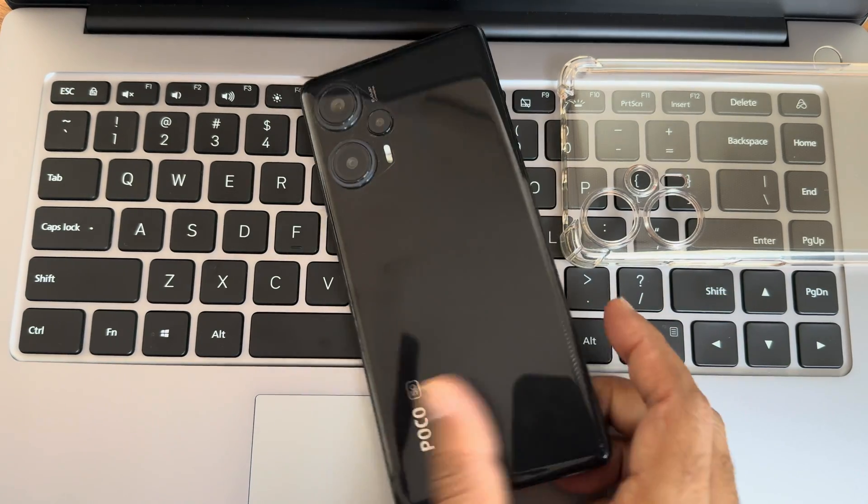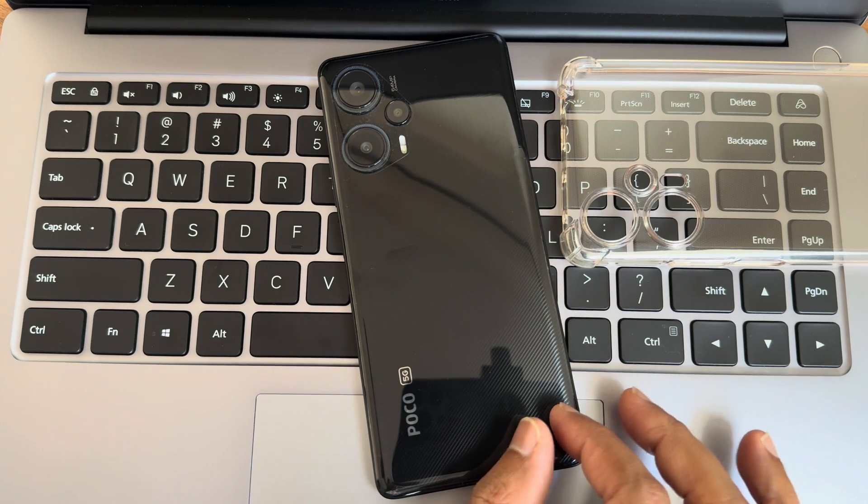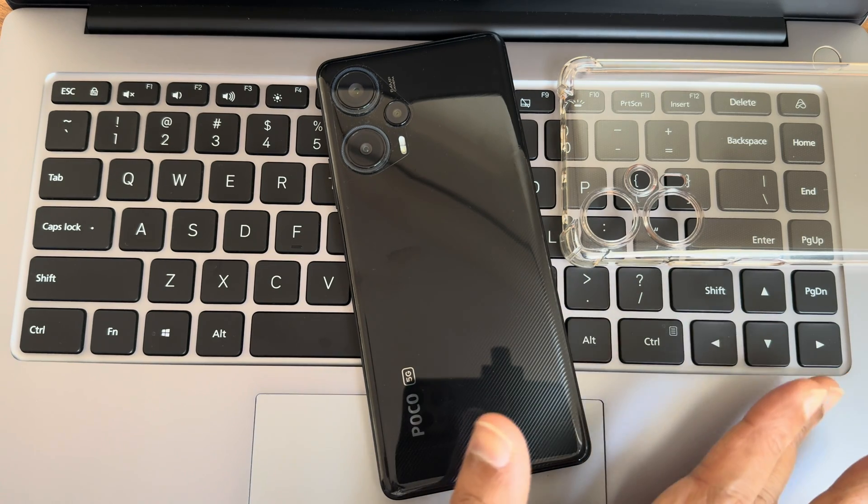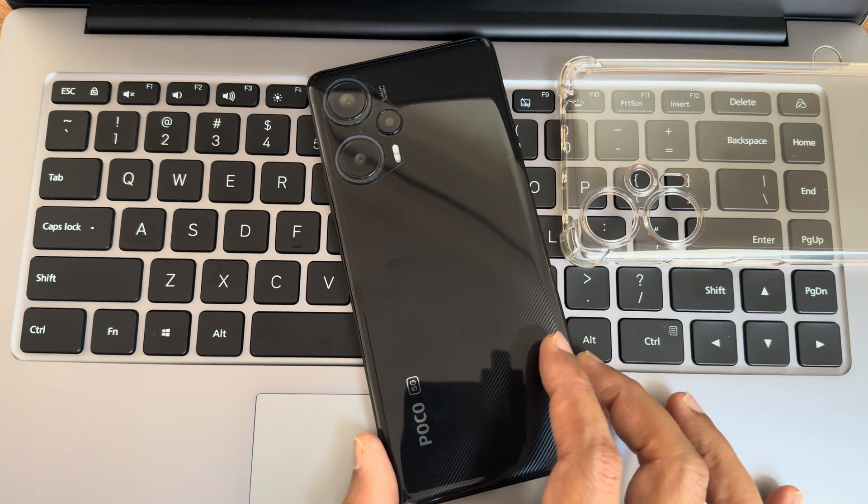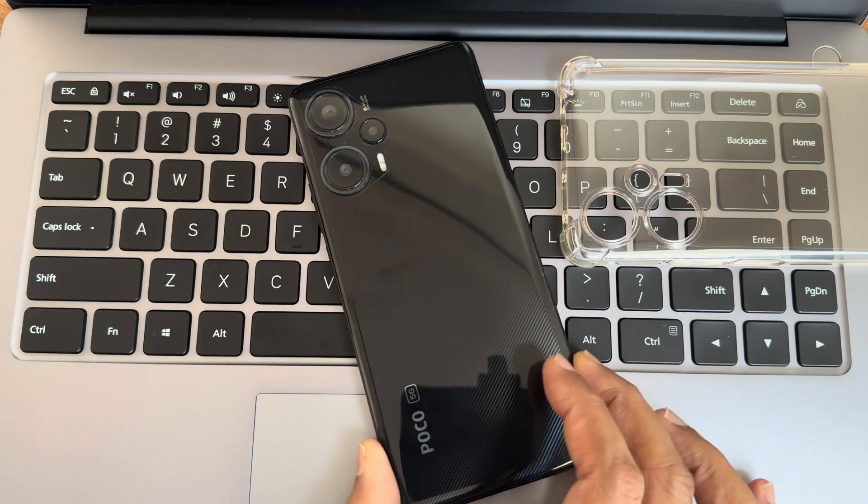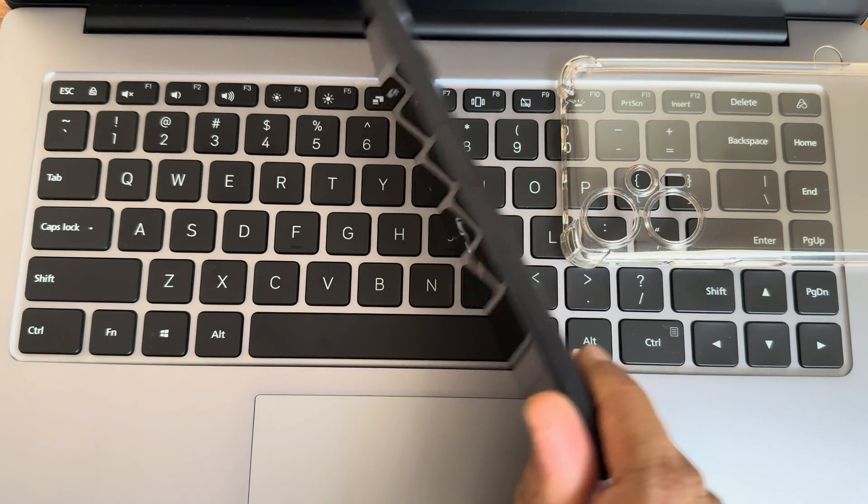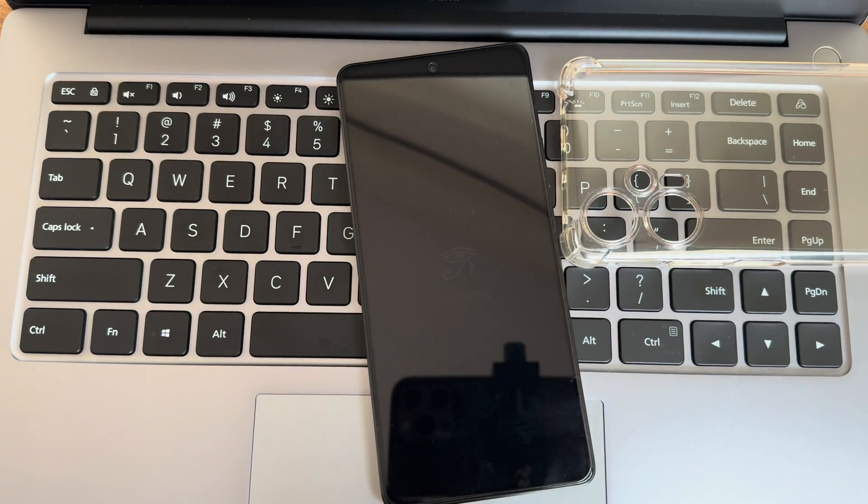That's the flashing method of this POCO F5. If you have any specific questions regarding flashing method and what is the firmware used, everything you can comment down in the comment section. This is Sampath, will be meeting you with another interesting video. Until that, keep smiling. Bye bye for now.